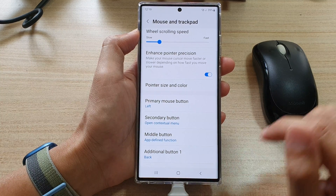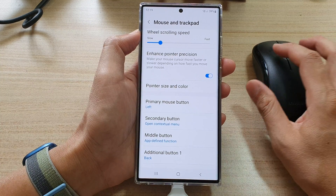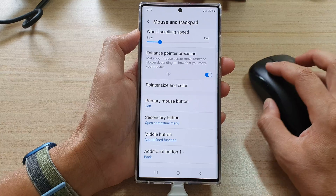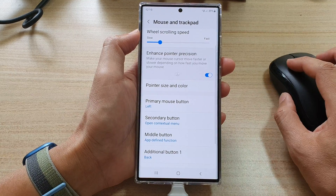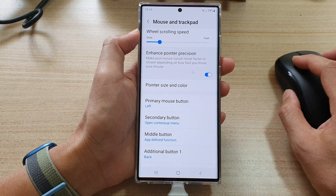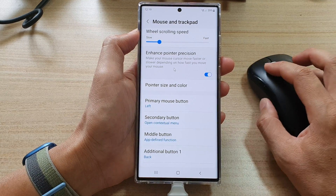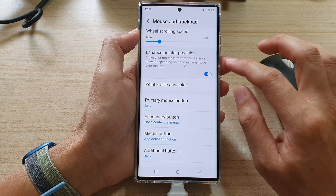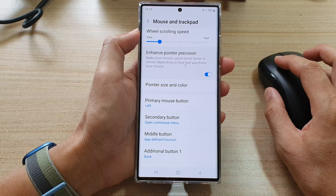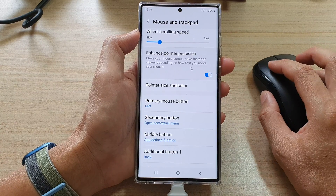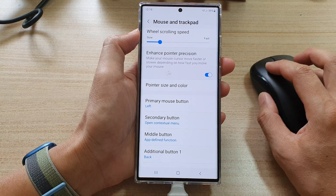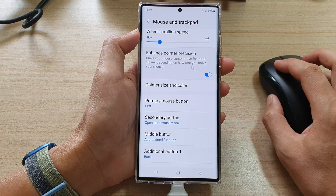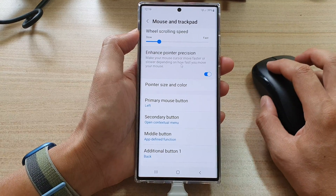This feature makes your mouse cursor move faster or slower depending on how fast you move your mouse, so the speed of your mouse pointer will adjust automatically based on your hand movement.